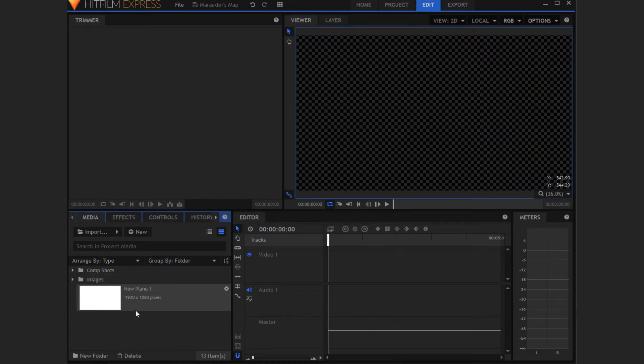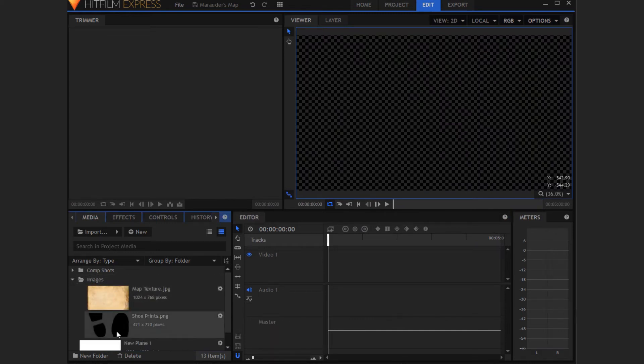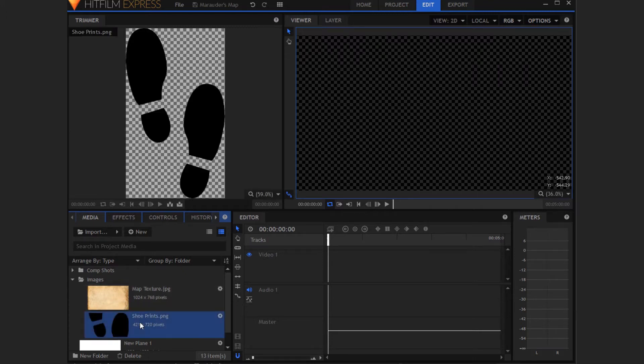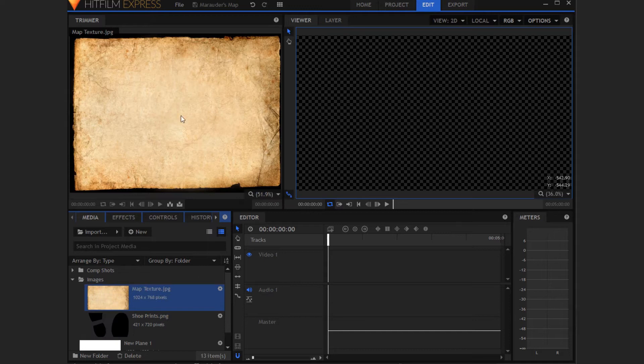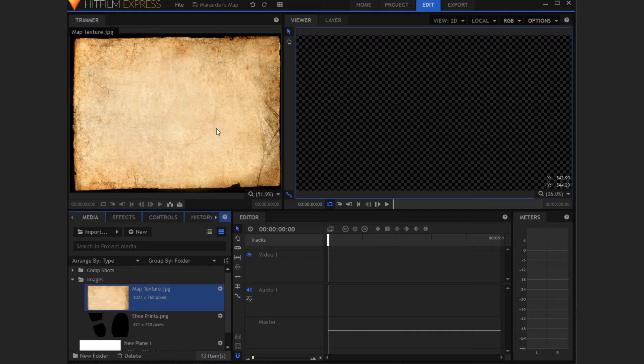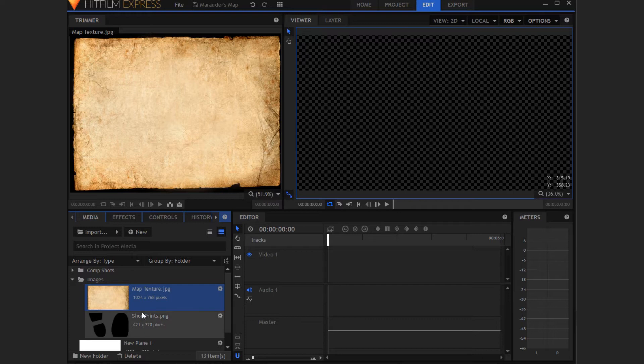You will need to find and import two images. One of some feet, I've got this shoe print style thing I found on Google. And you'll also need a map or old paper texture thing if you want to do something similar to what I've done here. I got both of mine off of Google.